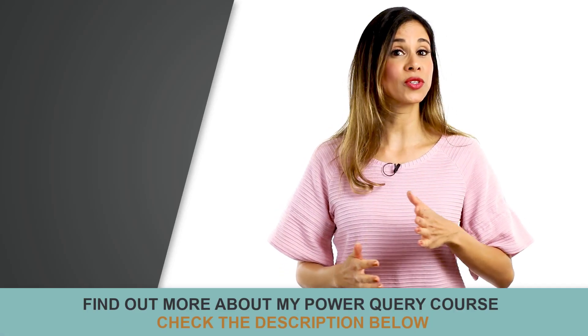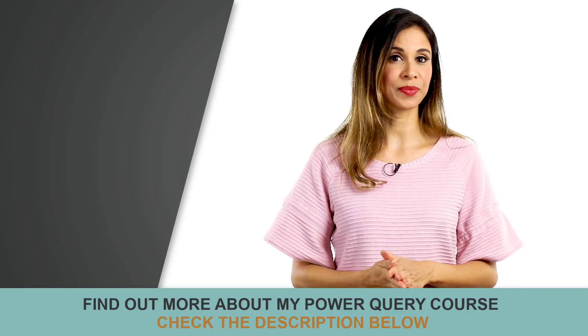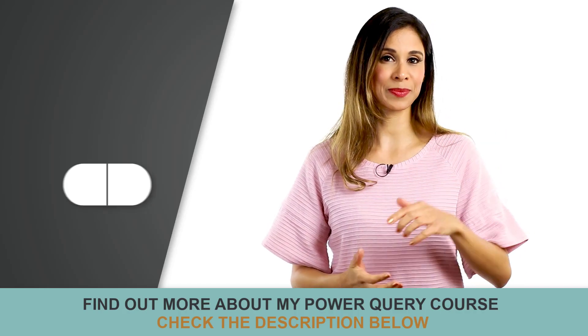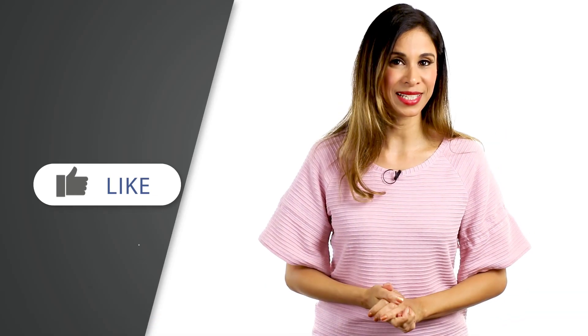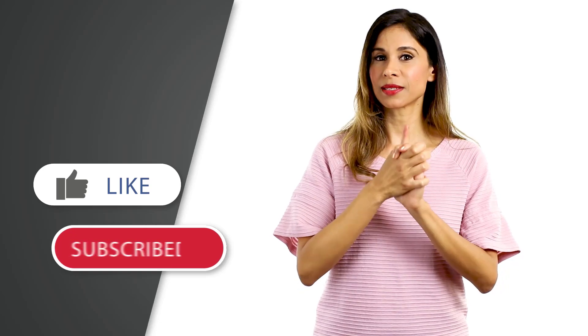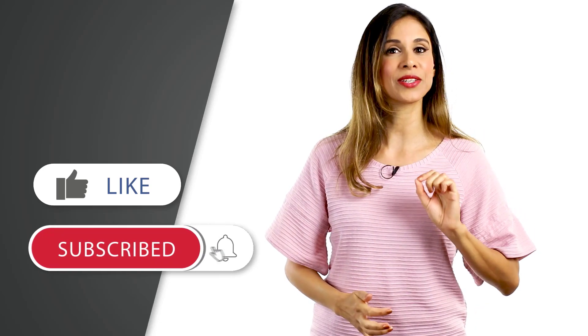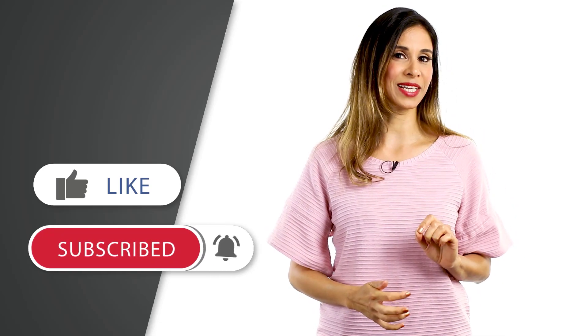I hope these Power Query techniques give you some ideas on how you can apply complex text transformations to your data. Now in case you're interested to learn more about Power Query, which is a part of Excel but it's also a part of Power BI, make sure you check out my upcoming course. Link to it is below. As always, don't forget to hit that thumbs up before you leave. Subscribe if you haven't, and I'm going to see you in the next video. Thank you.